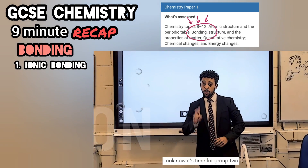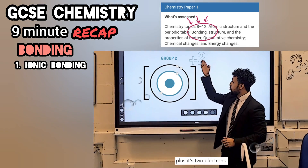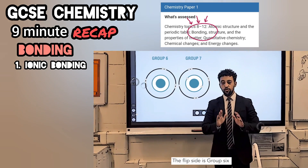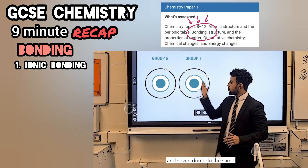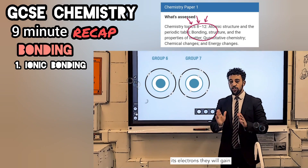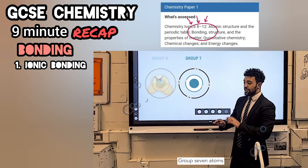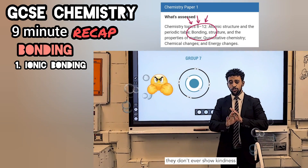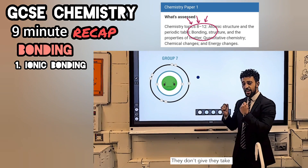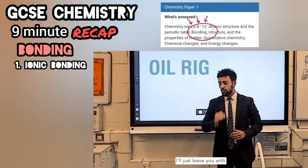Now it's time for group 2 — they become 2+, two electrons they will lose. The flip side is group 6 and 7, they don't do the same. To get a full shell it's electrons they will gain. Group 7 atoms, they don't ever show kindness — they don't give, they take, and then become 1 minus.